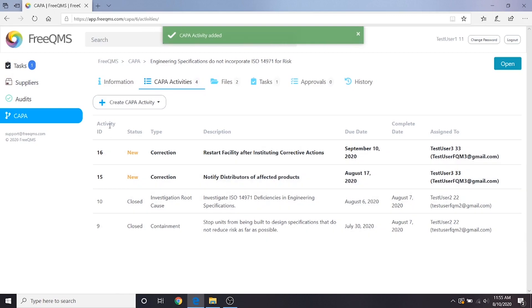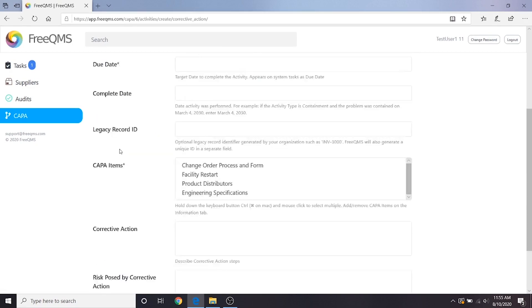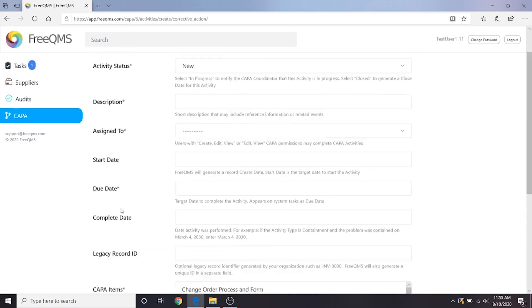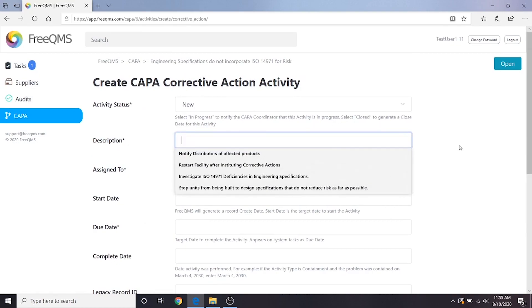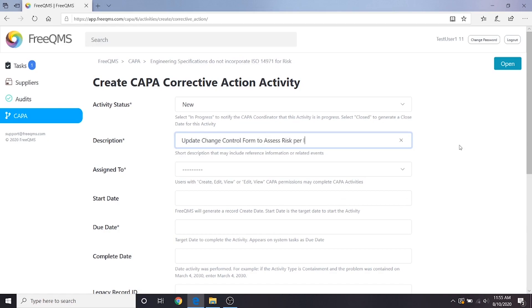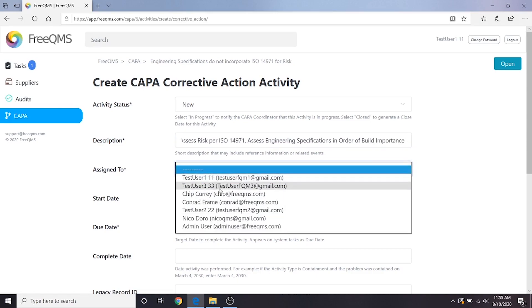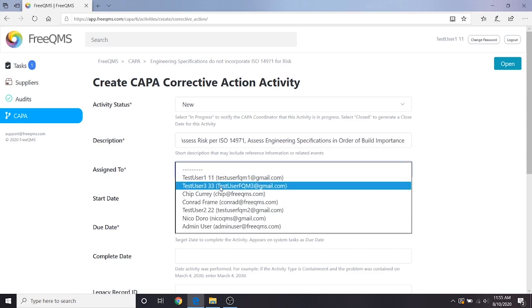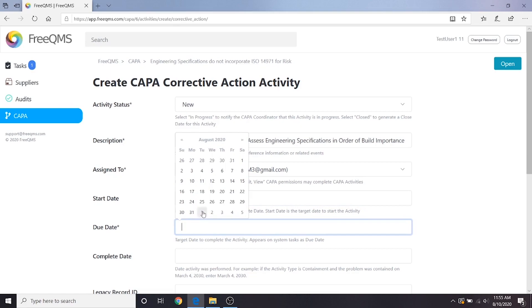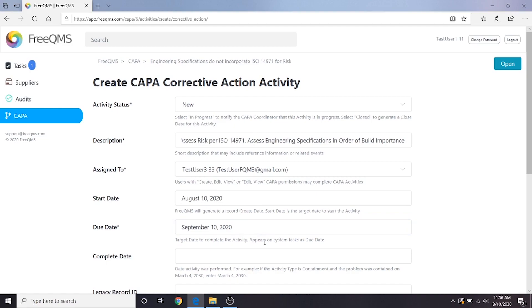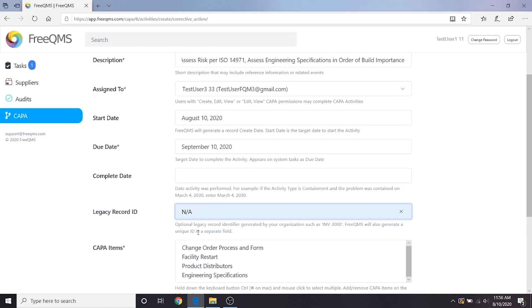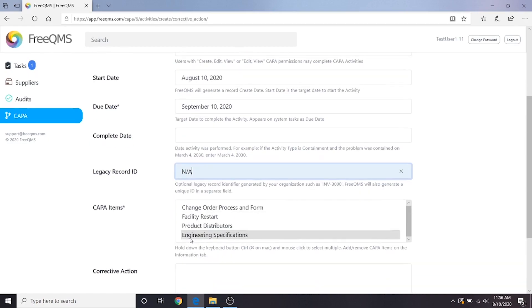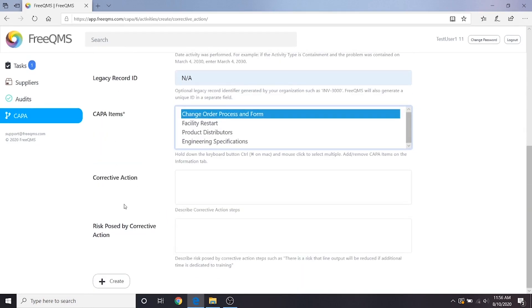Great we have both of our corrections created. Now let's create the big activity, the one we came for, the corrective action. The resulting form is the same as other activities but with different final fields. We'll fill this out. Activity status new. Description, update change control form to assess risk per ISO 14971. Assess engineering specifications in order of build importance. Assigned to user 3, our quality specialist who will handle the corrective action. Start date is today. Due date is a month from now. Complete date we don't know yet. Legacy record ID, NA. CAPA items, we're going to select our change process and form. This is the CAPA item we determined to be the true root cause of our issue and the one most in need of a long term corrective action. The next fields will be left to user 3. Let's click the create button.